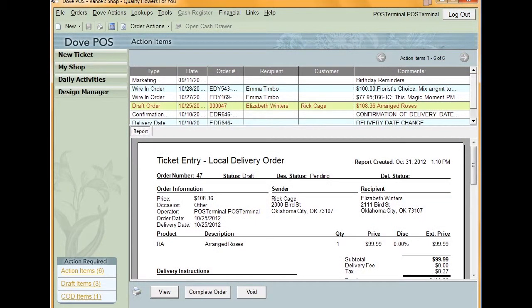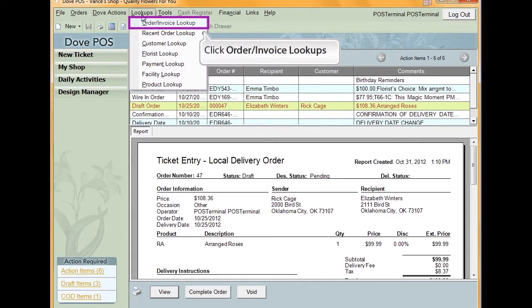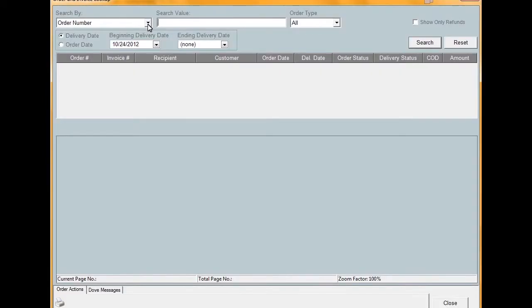To find an order in your system using Order Lookup, we first need to open the Lookup window. To do this, click Lookups from the toolbar and select Order Invoice Lookup.